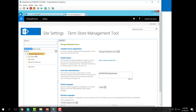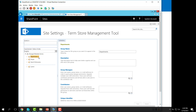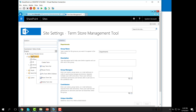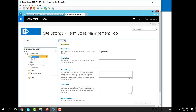From the Managed Metadata Service, you can add a new group. Here we have three groups: Department, People, and Search Dictionary. From the Department group, if you click on it, you will have an option to add a new term set, and if you expand it you will have an option to add a new term.